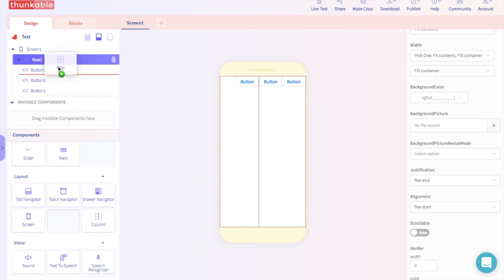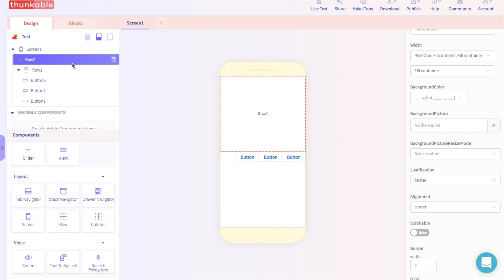So let's drag and drop a row component into the app. And as you can see, it takes up a different part of the screen.